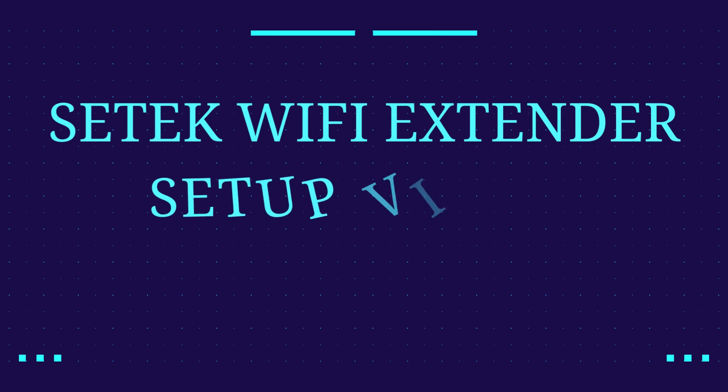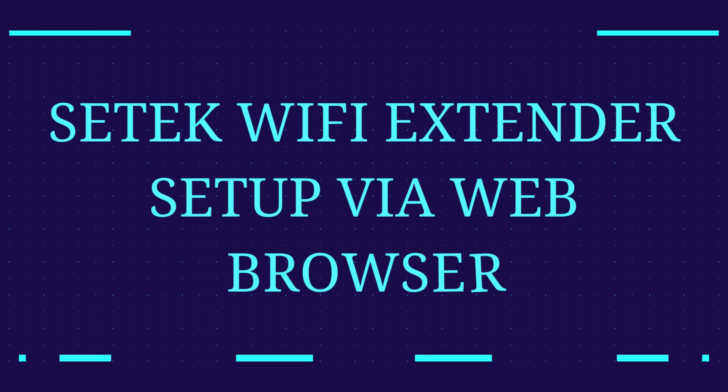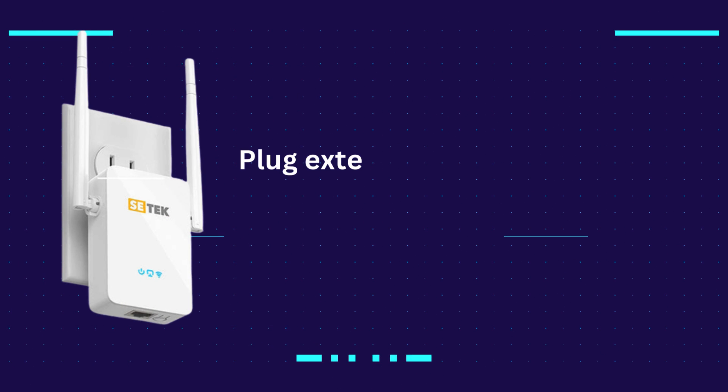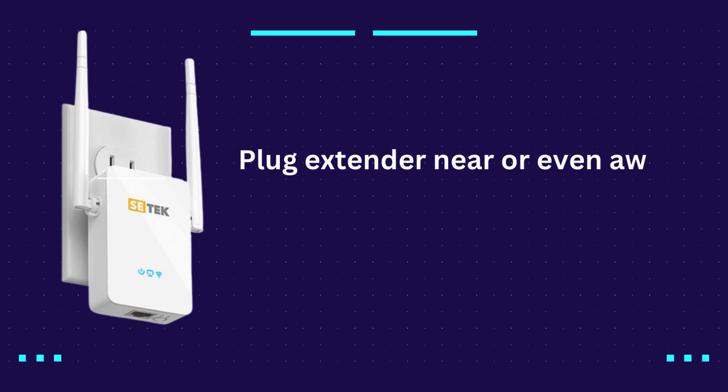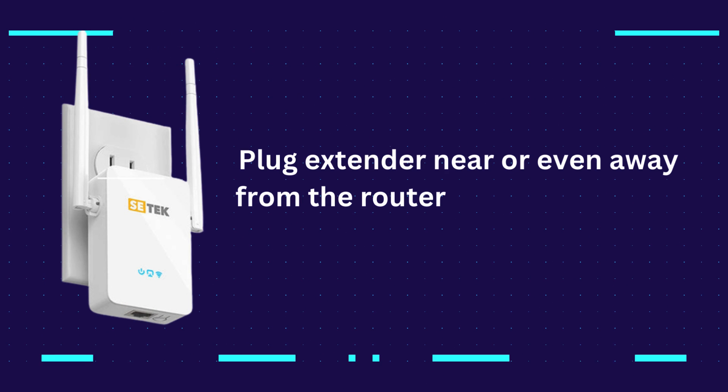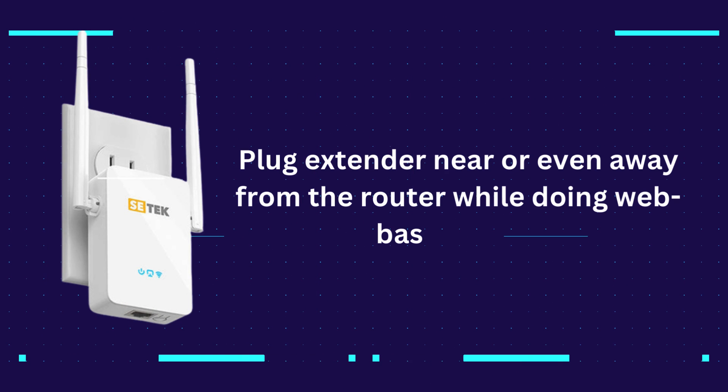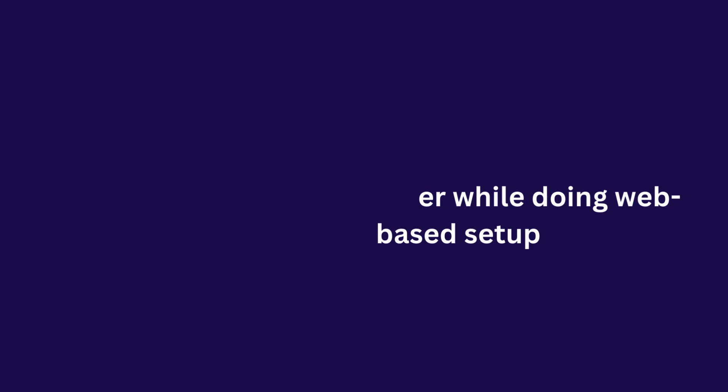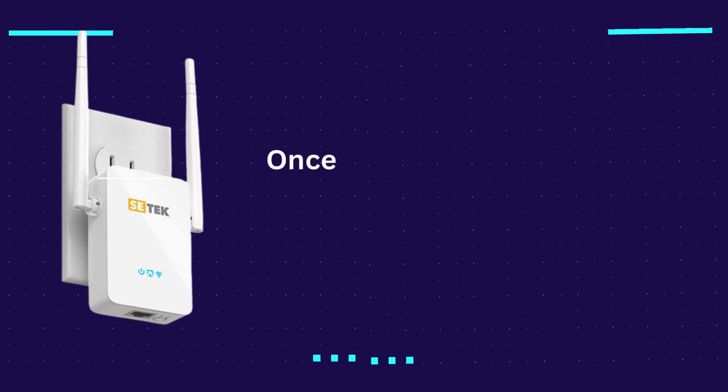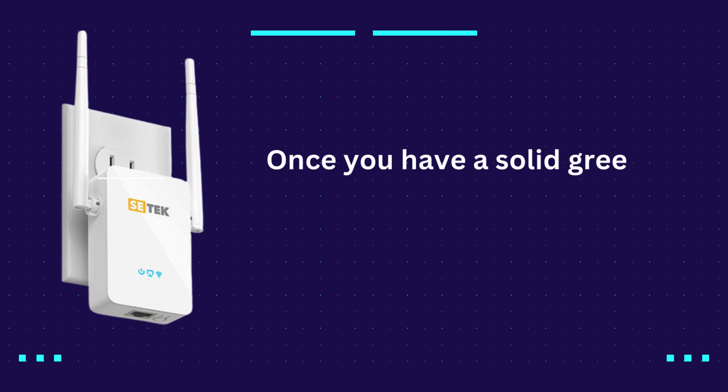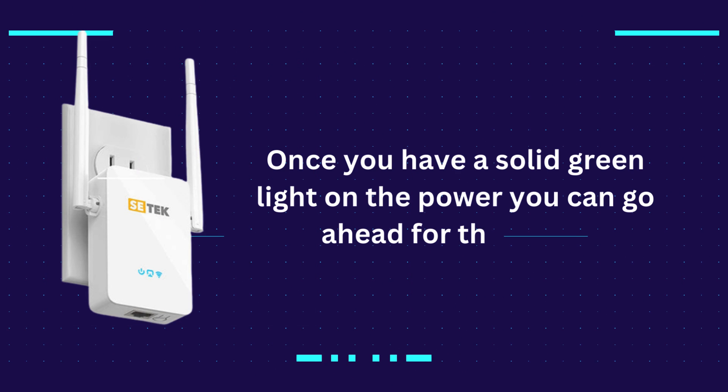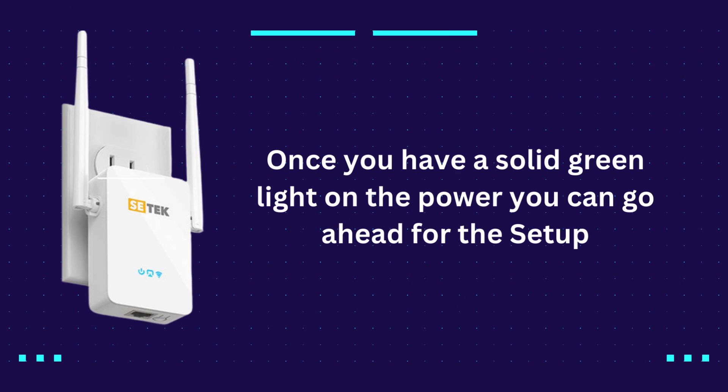CETEC Wi-Fi Extender Setup via Web Browser. Plug the extender near or even away from the router while doing web-based setup. Once you have a solid green light on the power, you can go ahead for the setup.